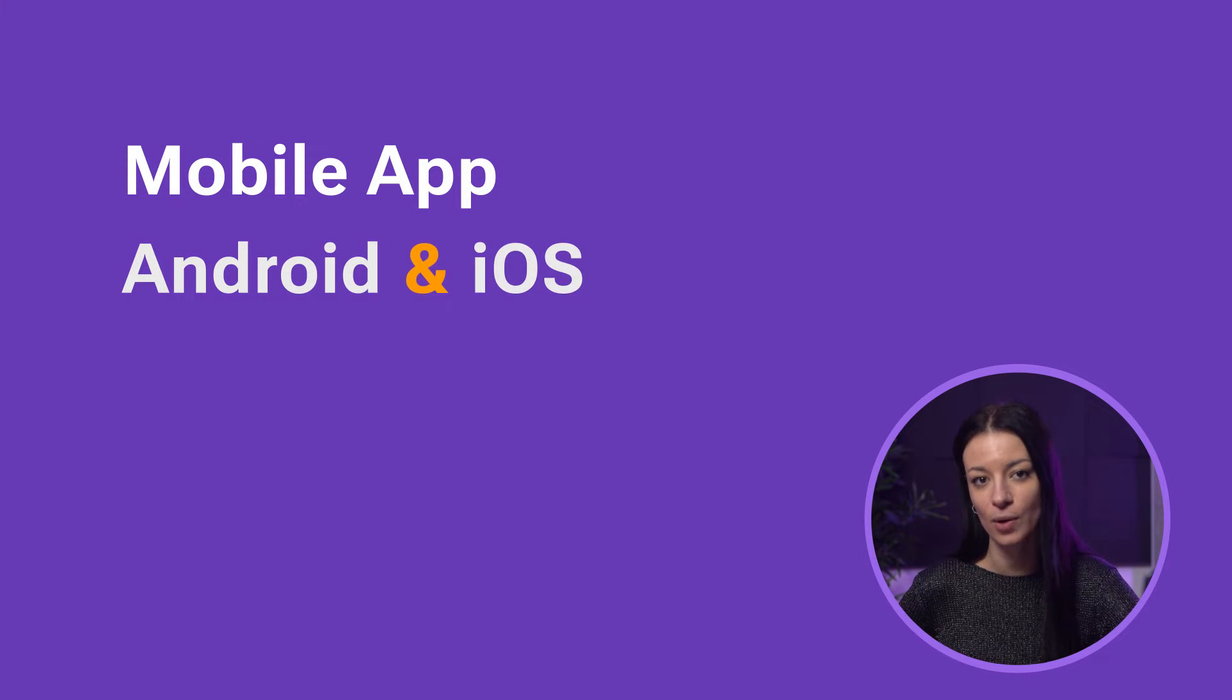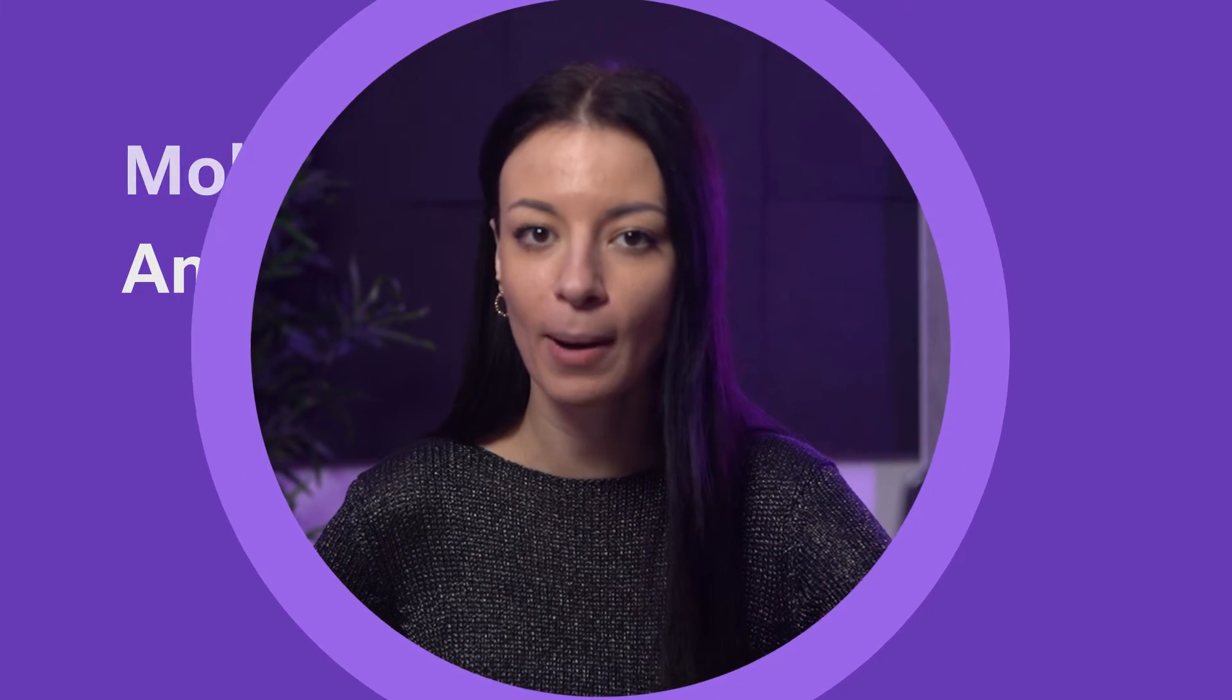Then there's also a mobile app for Pumble, both Android and iOS. Pumble platforms are connected so you'll have access to the same conversations you have on your desktop or web app.